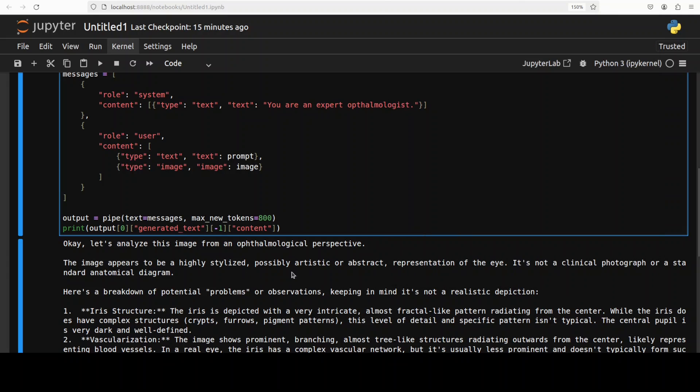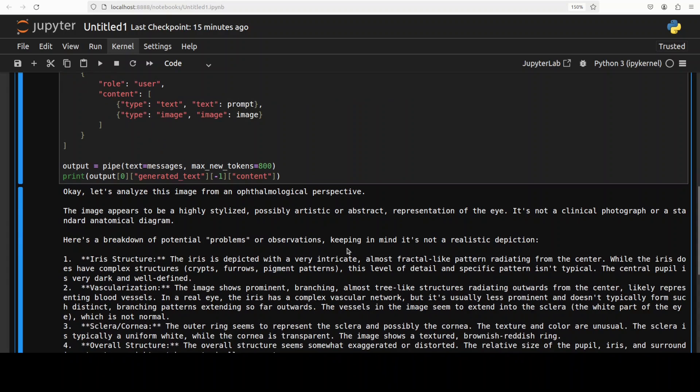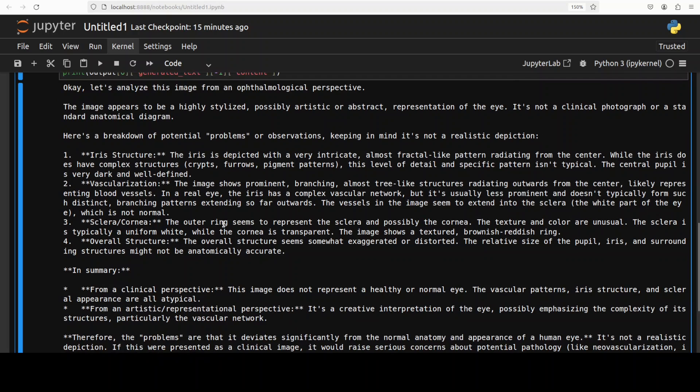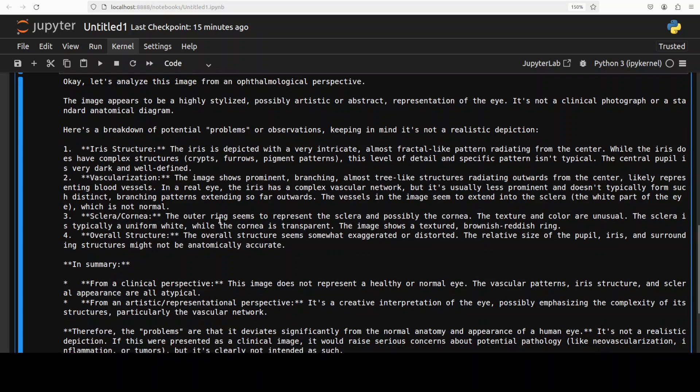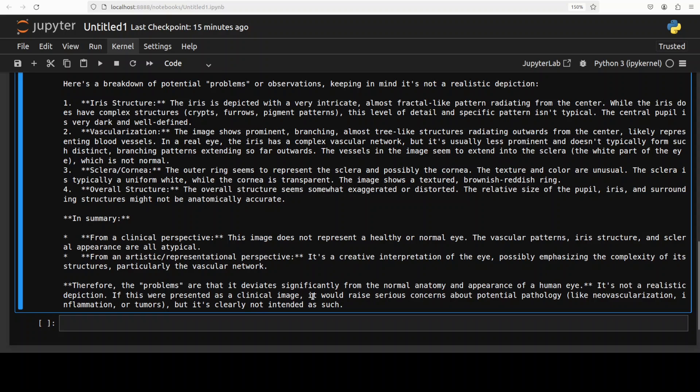And now it is analyzing it and then it is analyzing this from this perspective. It says highly stylized, possibly artistic, very intelligent, so yes it's an AI generated one. It's not a clinical photograph, that is correct.